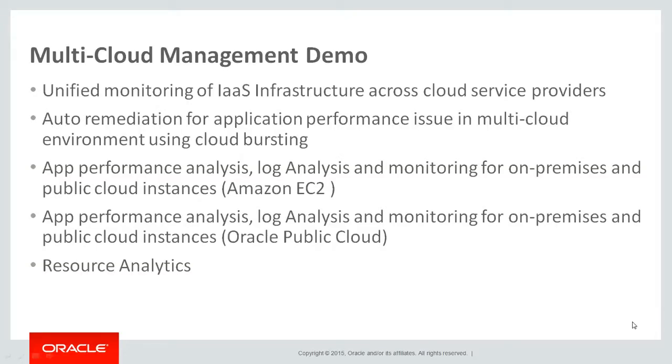Hello everybody, my name is Kaurav Gupta. I'm part of the product management team for Oracle Management Cloud. So this is the second part of the multi-cloud management demo for Oracle Management Cloud.